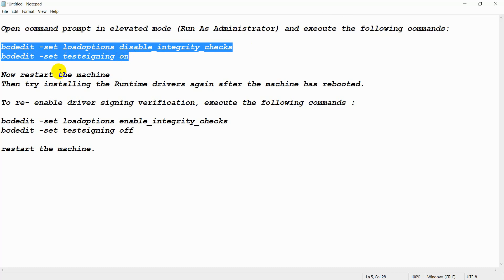Then restart your machine. And then try installing the runtime drivers again after the machine has been rebooted. Hopefully you will get the solution and the Sentinel Runtime Environment will be installed successfully.